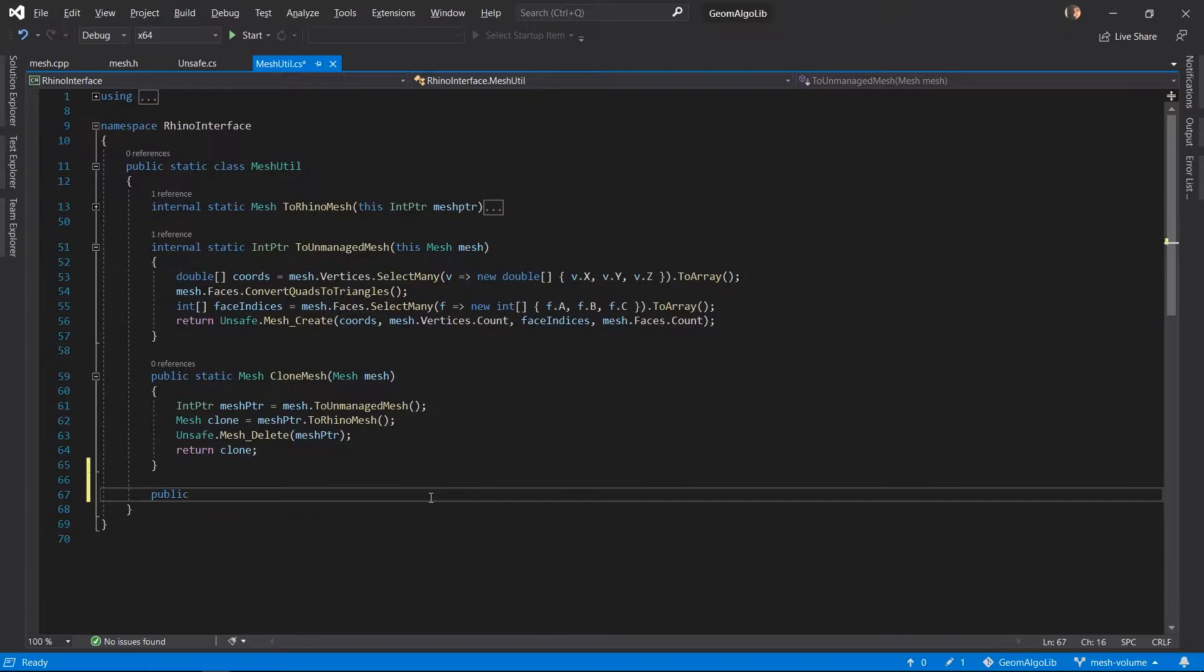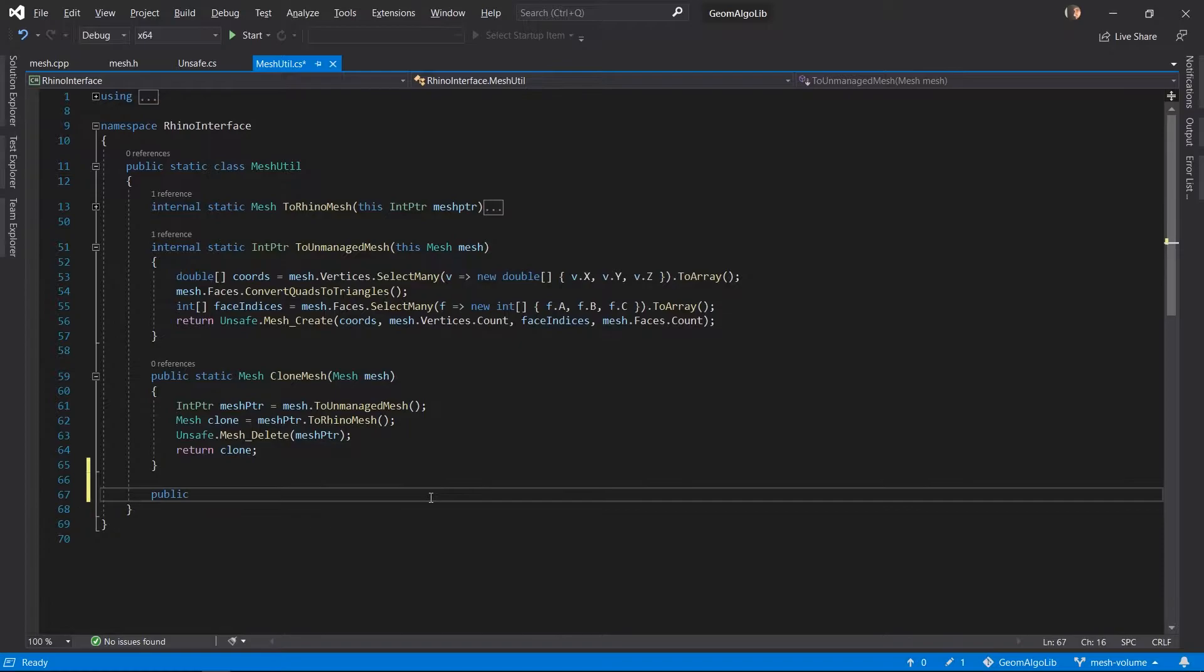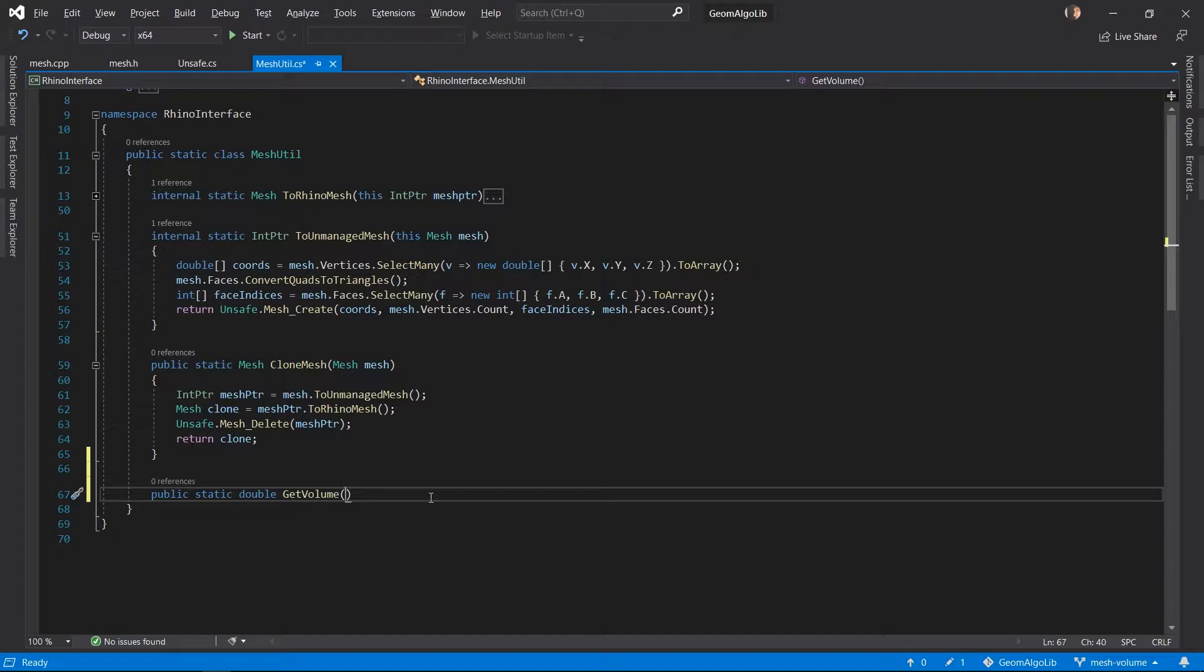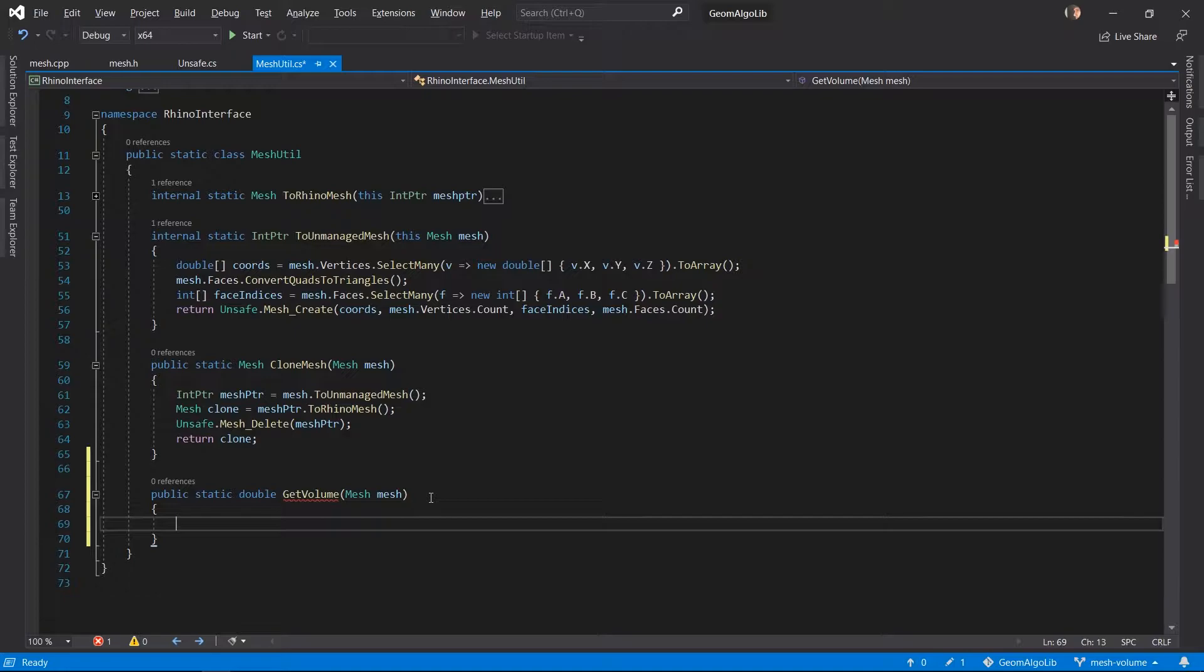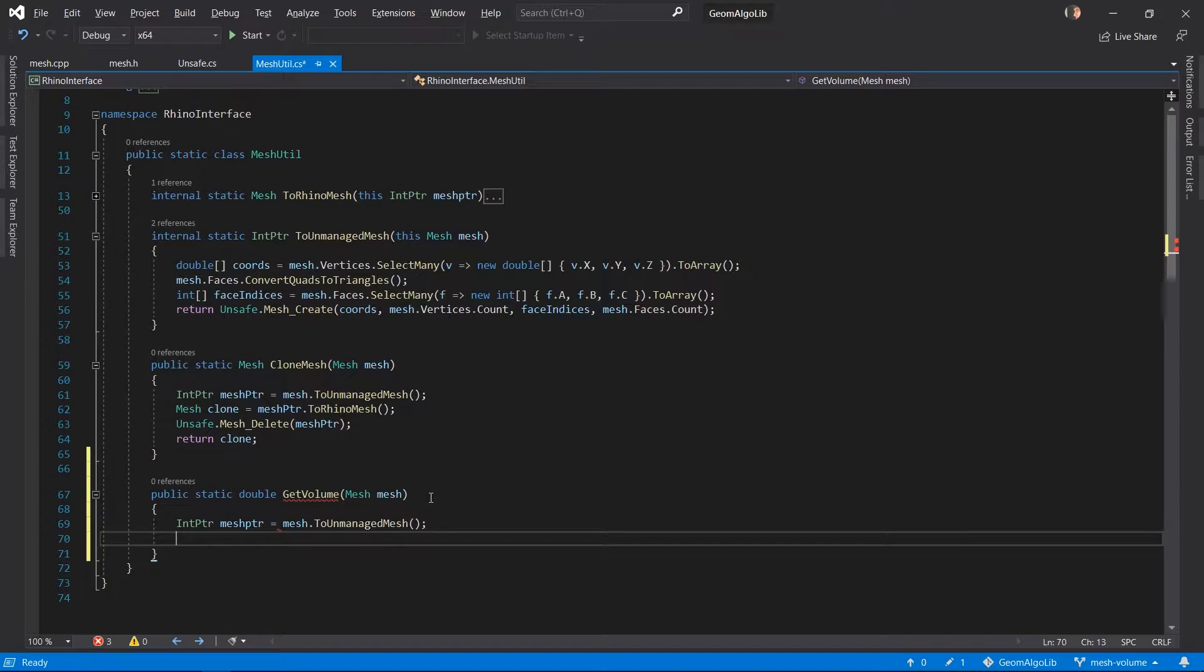Let's get started by creating the basic chain of function calls from our C-sharp code to our C++ code via pinvoke. We create a function called getVolume which accepts a RhinoMesh as the parameter and inside this function we convert the RhinoMesh into an unmanaged mesh.